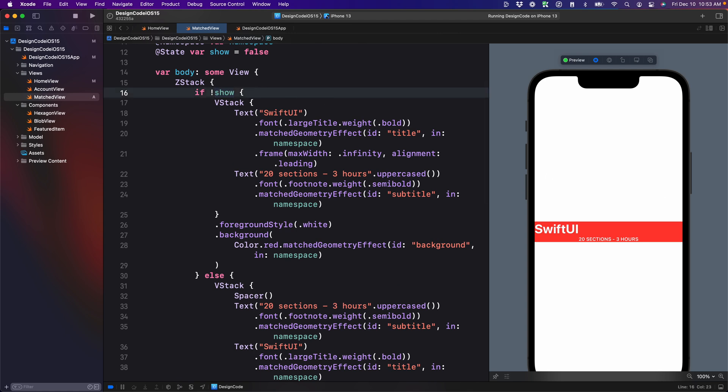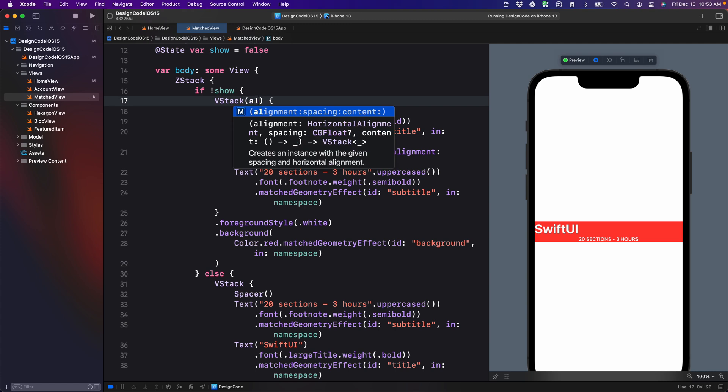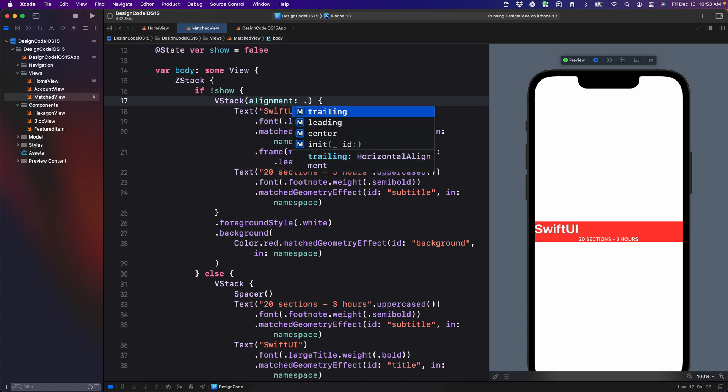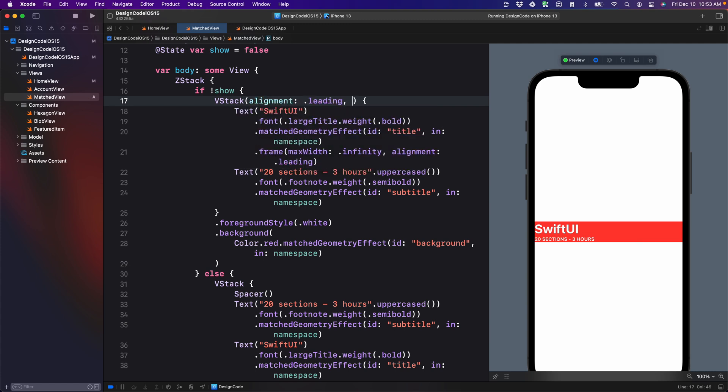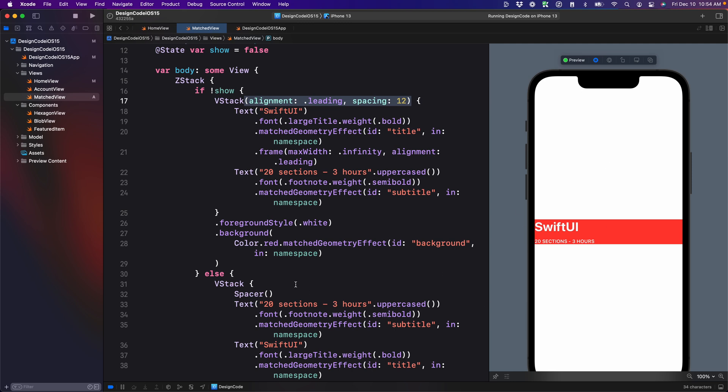So before we finish, we're going to make this layout a little bit more interesting. Let's set the alignment of the V stack. I'm going to set the spacing to 12 and let me apply the same every time that I make a change. And I want this to be exactly the same in the end view.